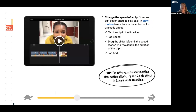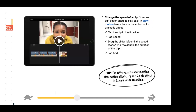There's also the opportunity to change the speed of a clip when editing. You can play back recordings in slow motion to emphasize an action for dramatic effect. In iMovie, tap the clip in the timeline, tap speed, and drag the slider left until the speed reads what you want — for example, to double the duration of the clip — then tap Add. A tip for better quality and smoother slow motion: use the slow-mo effect in the camera while recording.